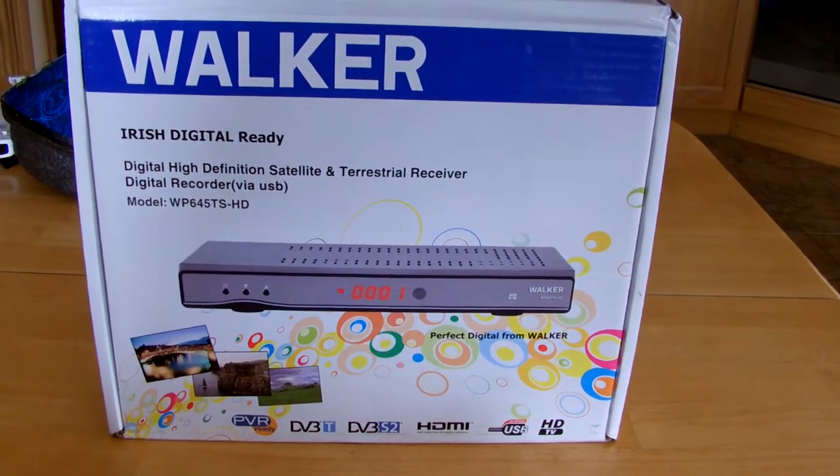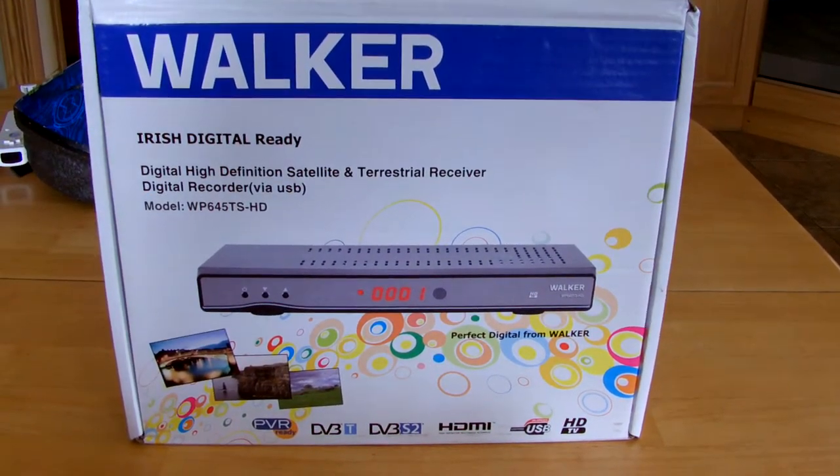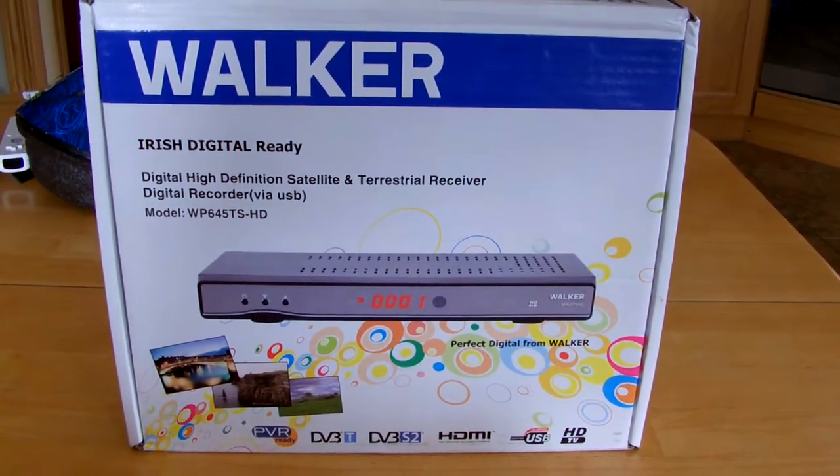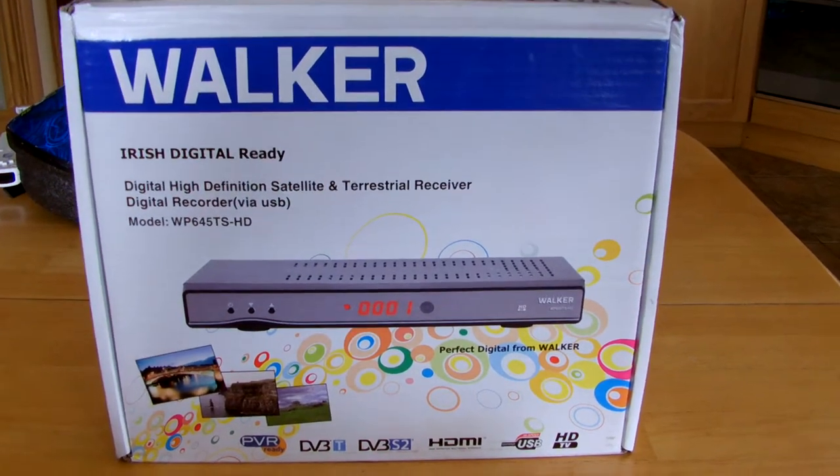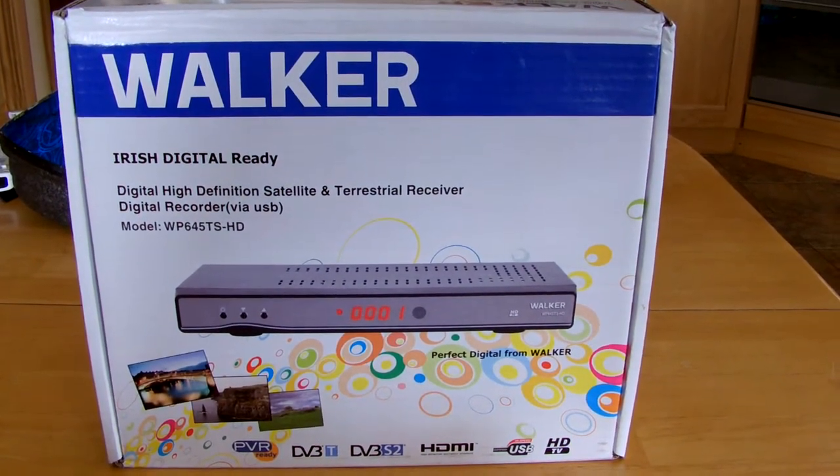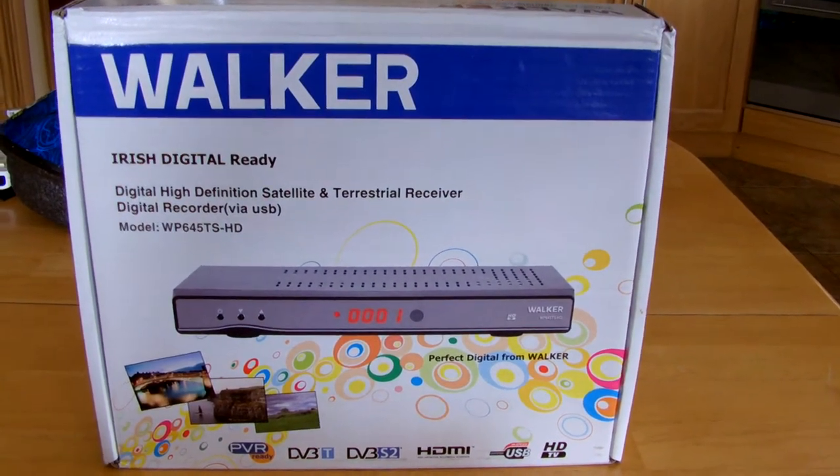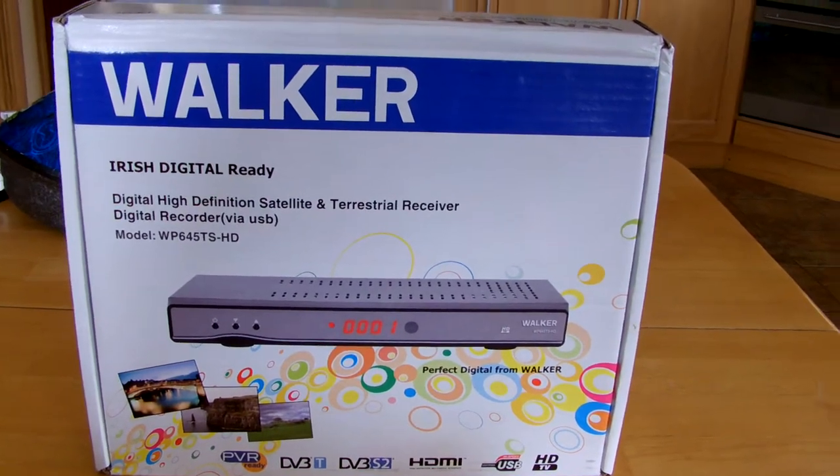Hi guys, welcome to irishtvstore.com. I want to give you a quick overview on the Walker digital high definition satellite and terrestrial receiver, Saorview approved.